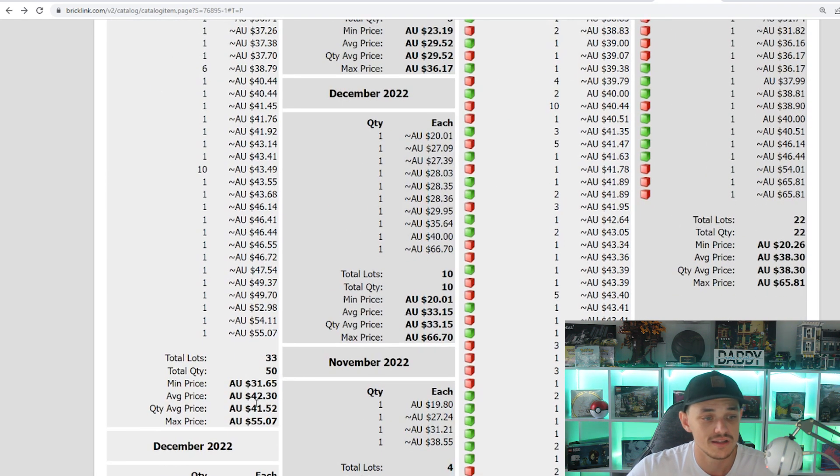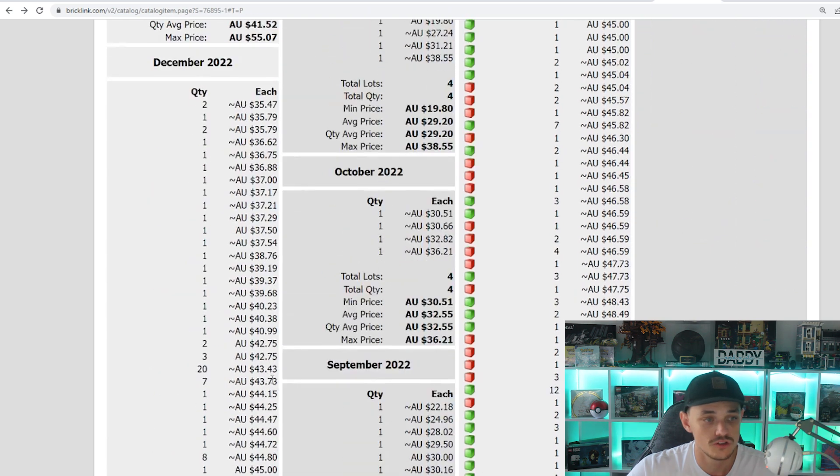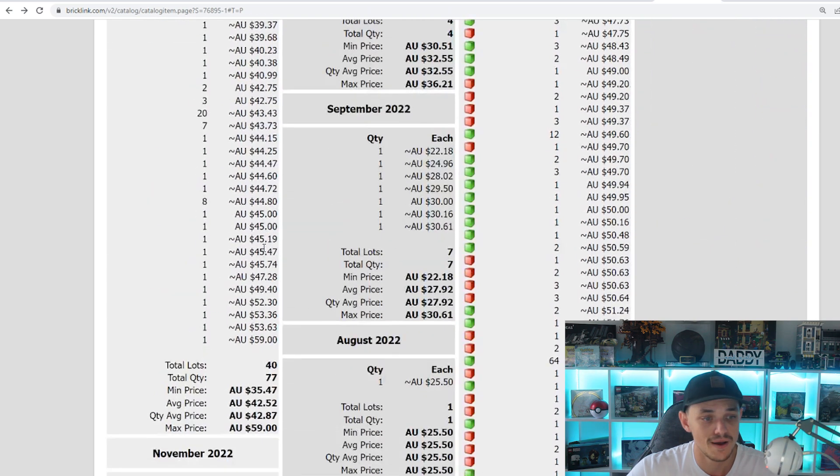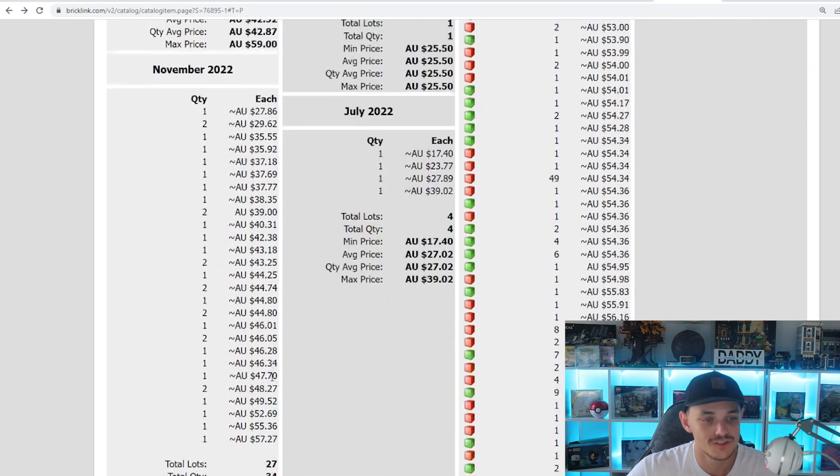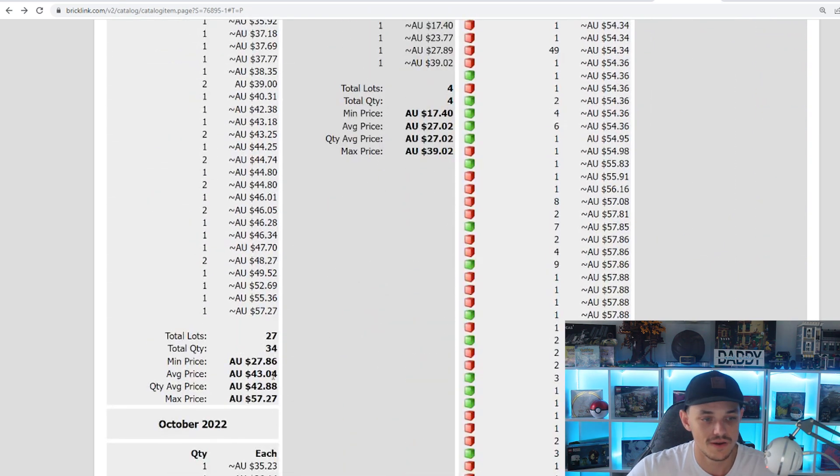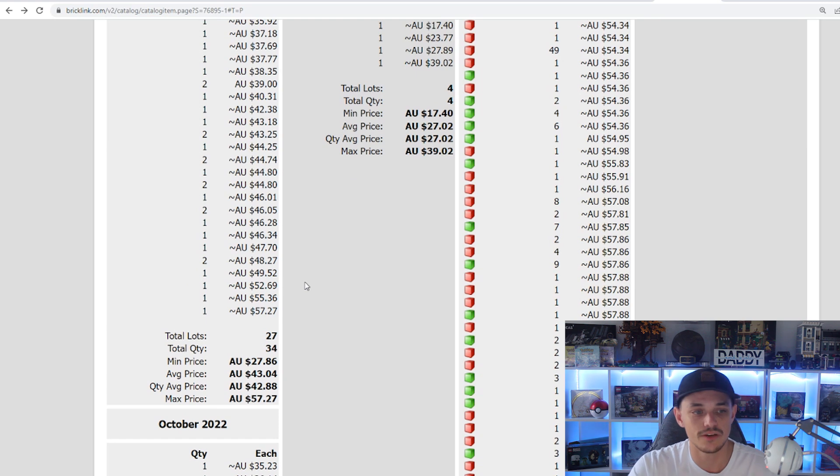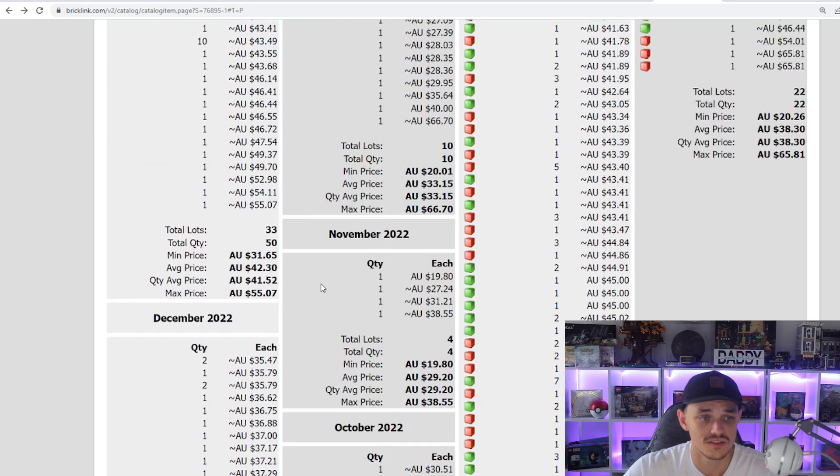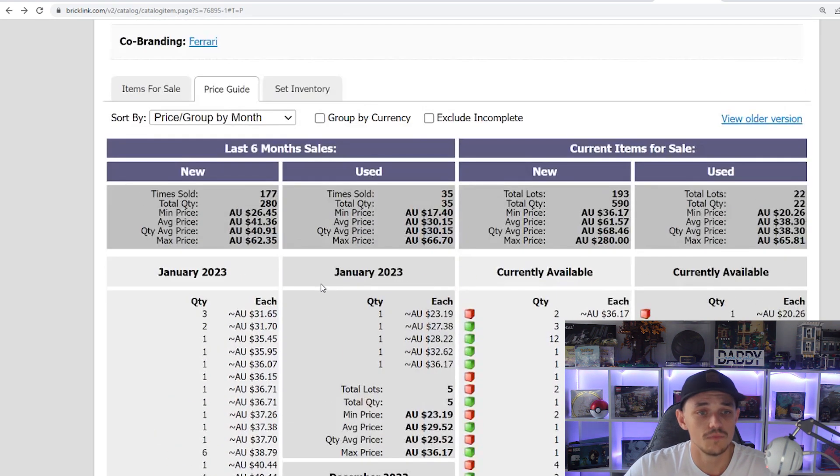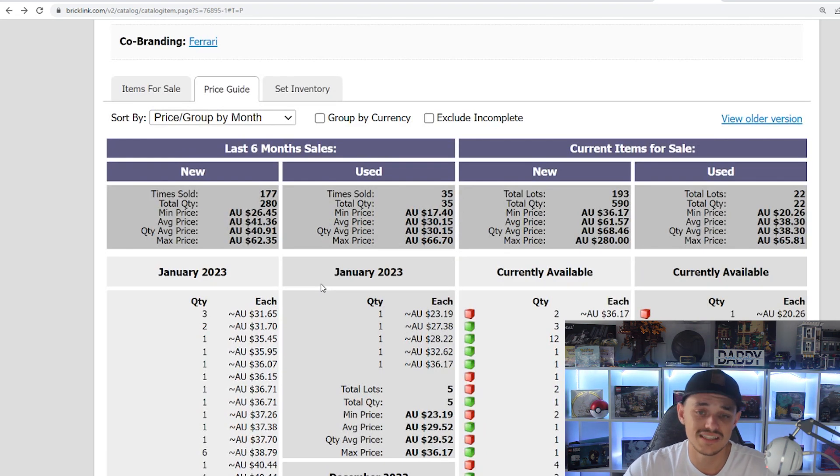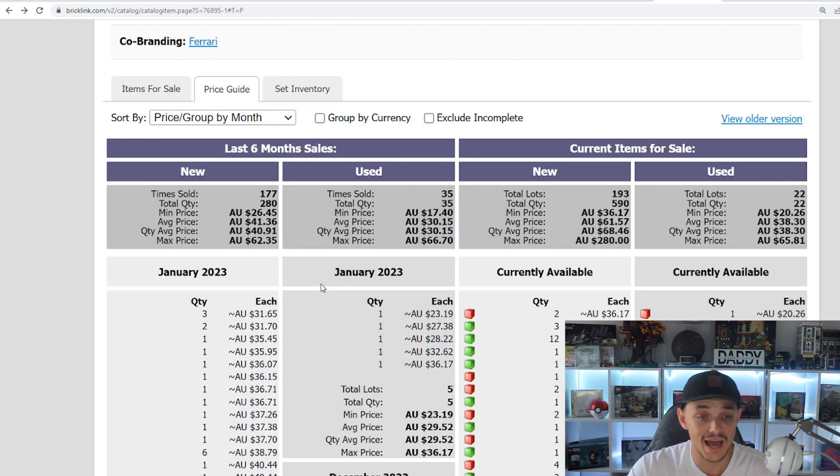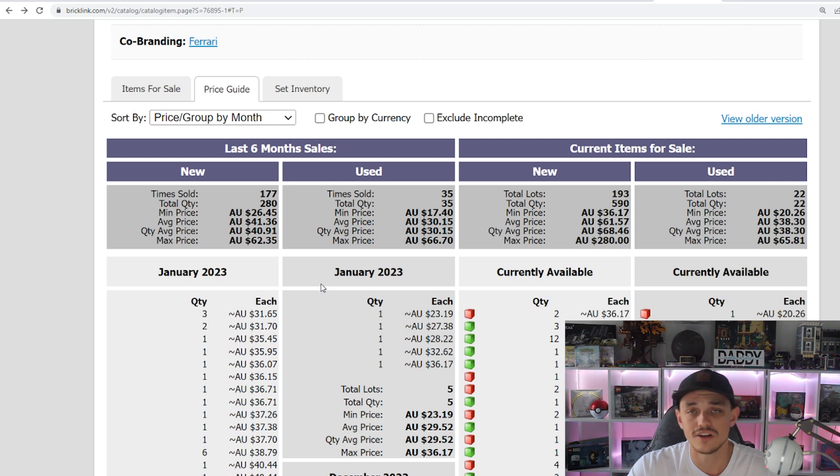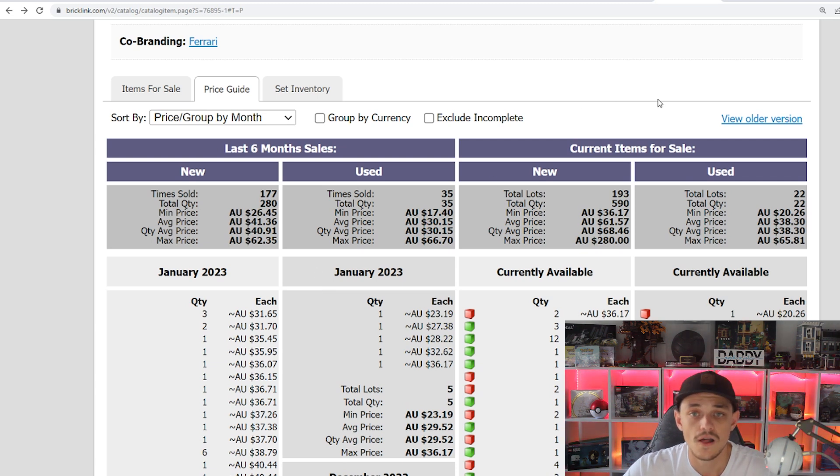In January, it's sitting about $42. December, $42. November, $43. So essentially it's sitting around that $42-43 in the last three months. So it hasn't really grown the last few months, it is kind of stagnating around them low $40. But after fees, you're looking at essentially $40 on Bricklink.